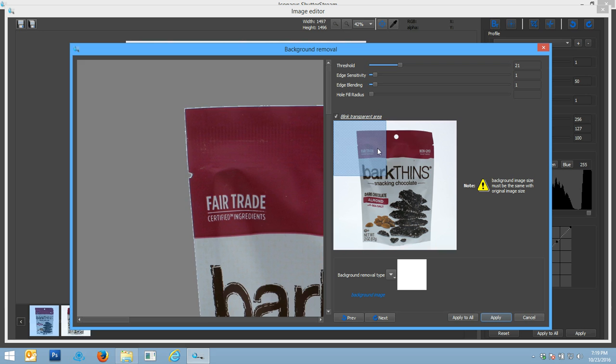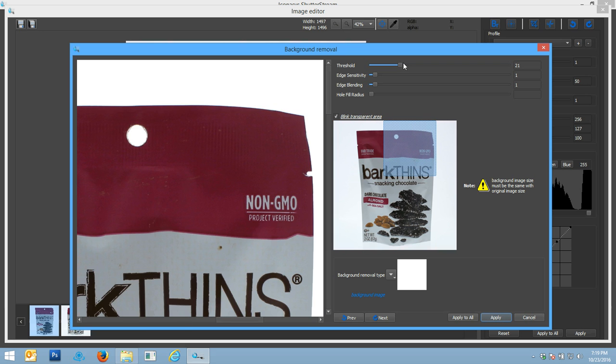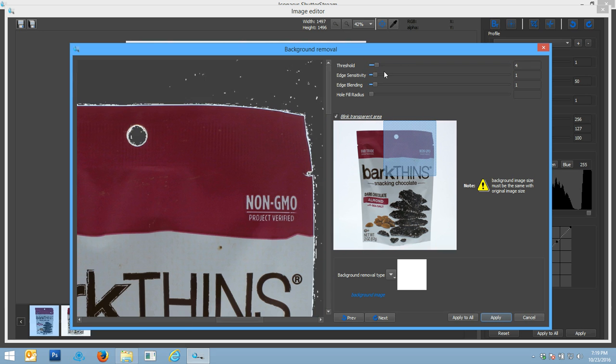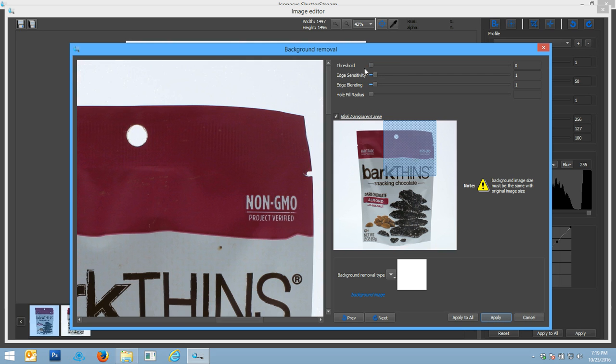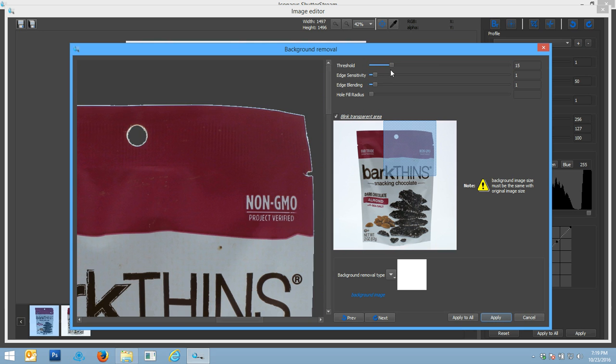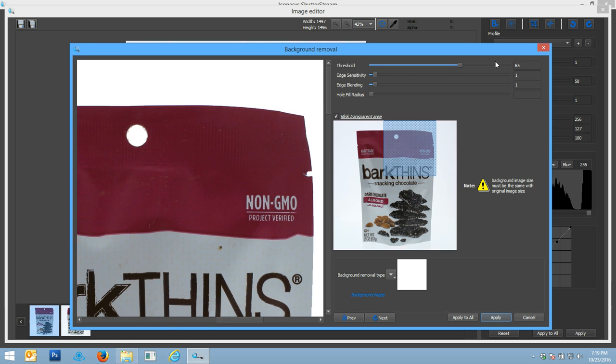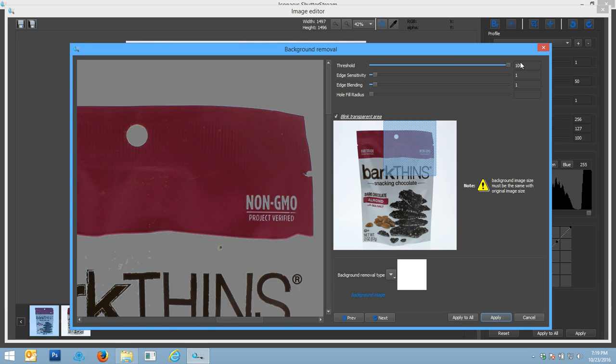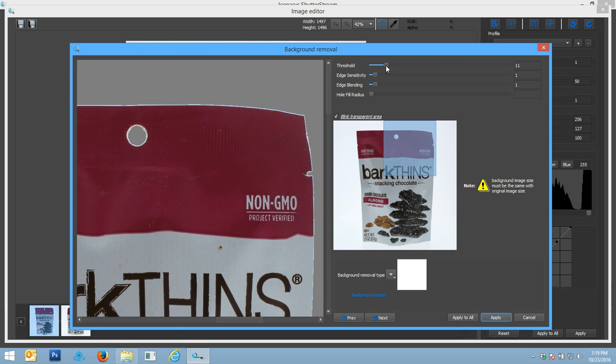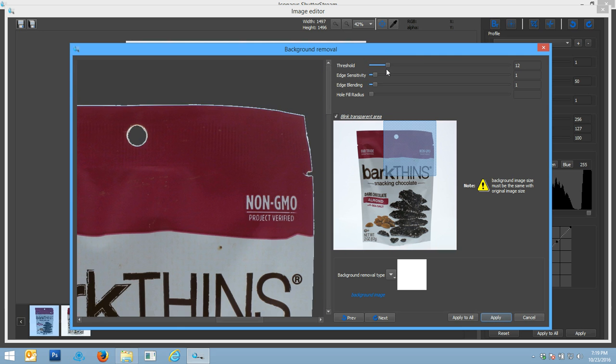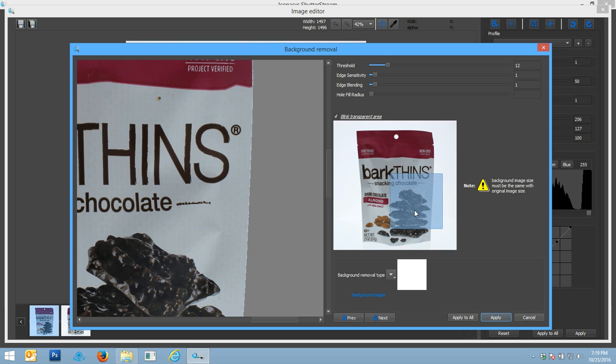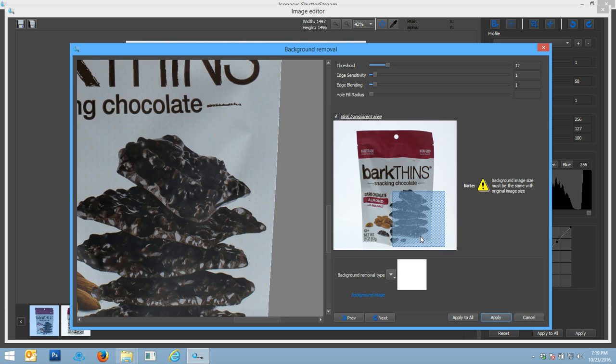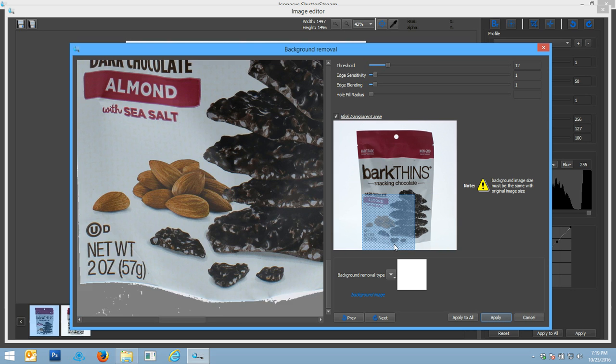We'll enter into the background removal tool, and we can see here that part that's blinking gray is the part that's going to be cut out. We have full control over a threshold here—too high, you're going to see it starts to eat into the product; too low, obviously we're not cutting out any of the product. We want to find a good middle ground.